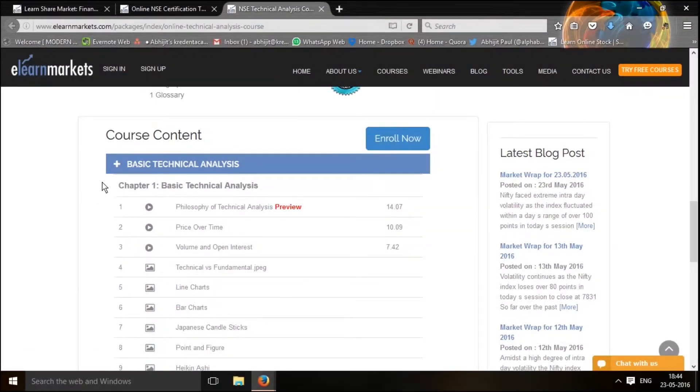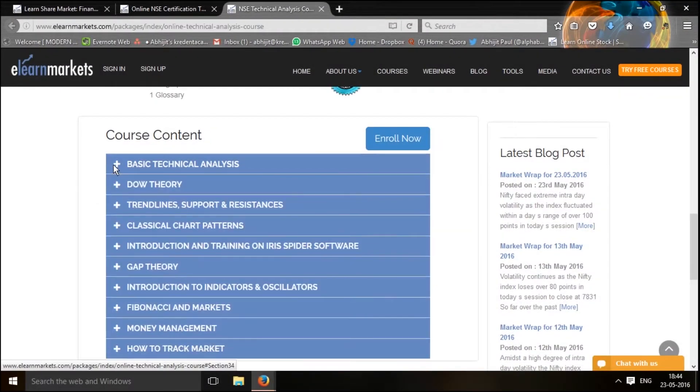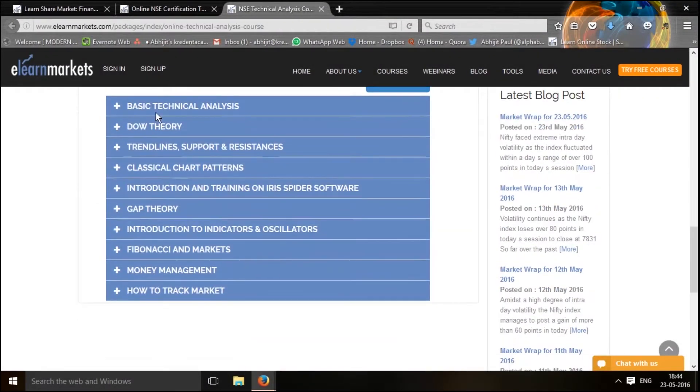NSE certified technical analysis is a very good course to start off with. It's an online course which you can learn at your own pace, at your own time, and break down the various subjects of technical analysis which will help you to: one, analyze the chart; two, decide on your trading strategies; and obviously make some profitable trades. Come along, let me walk you through the course content.